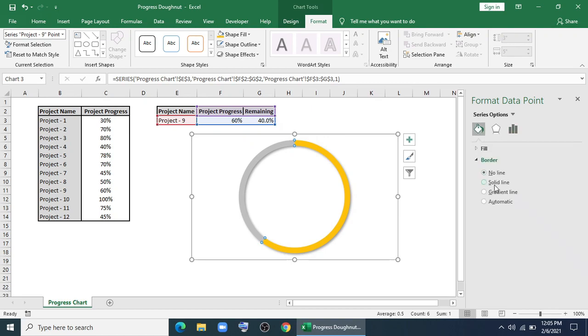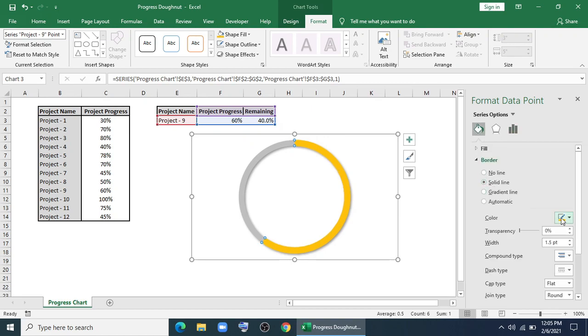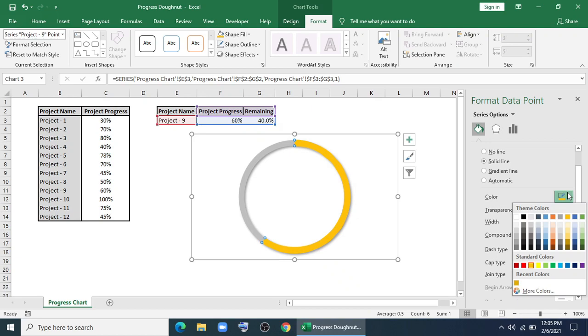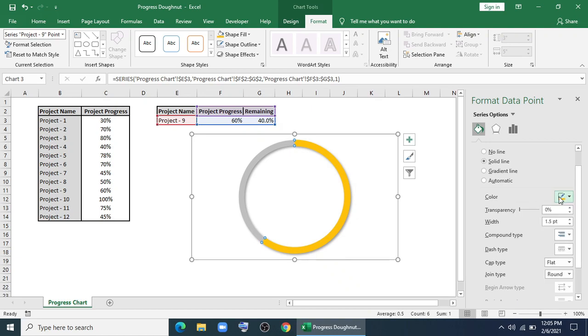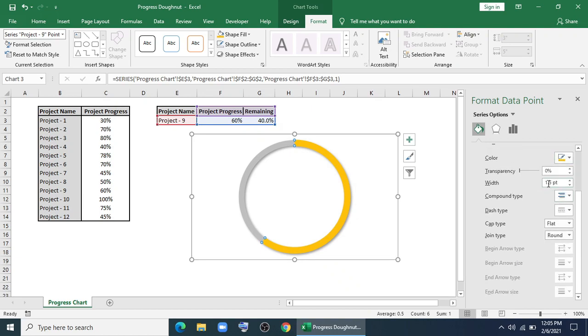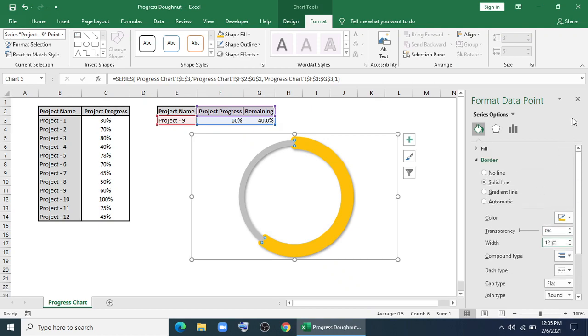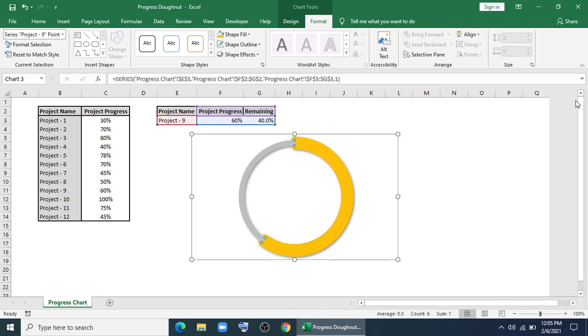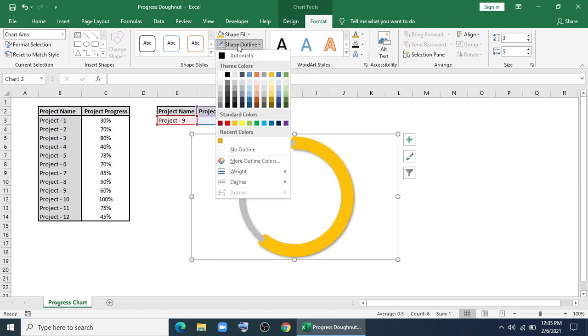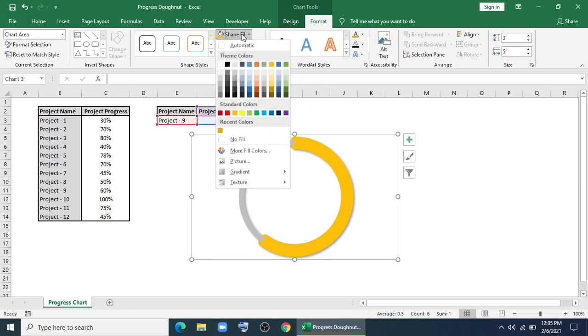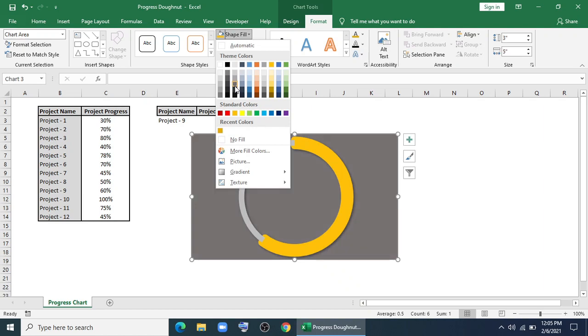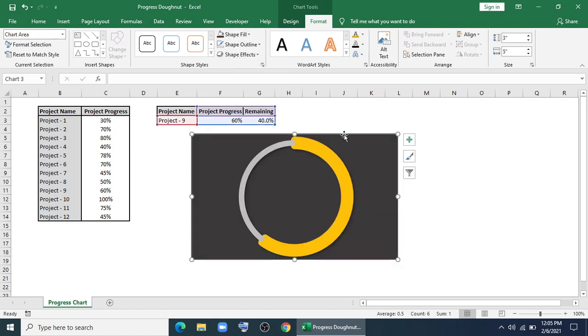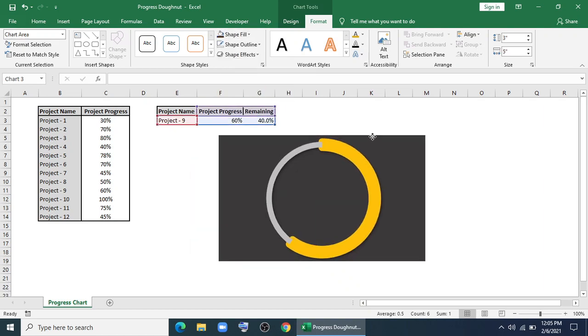In fill, I'll give solid line. I'll give the same color as the series. I'll change the width to 12PT. And it will look like this. I'll give no outline. And for chart area, I'll fill it with this color.